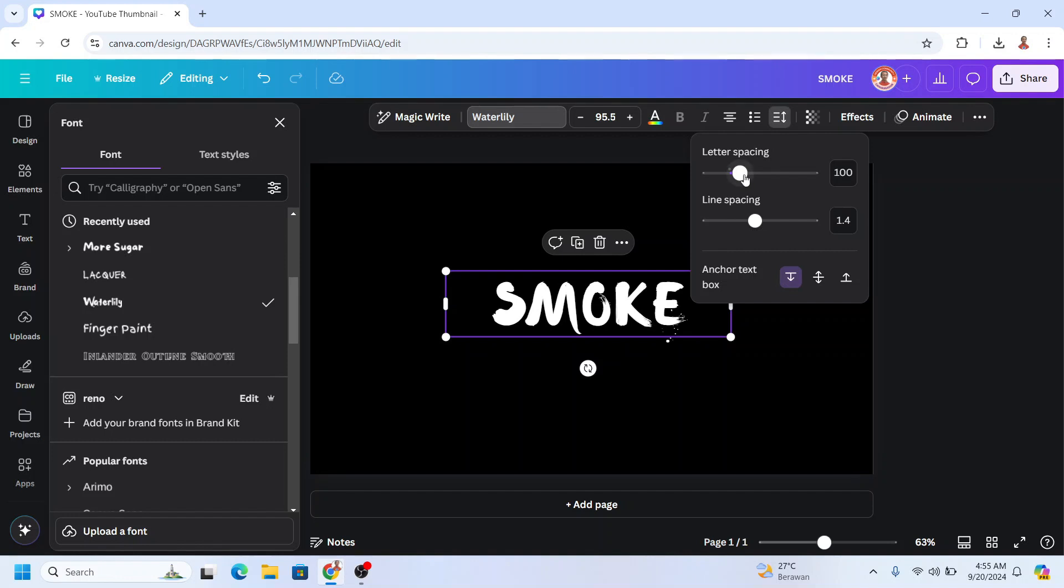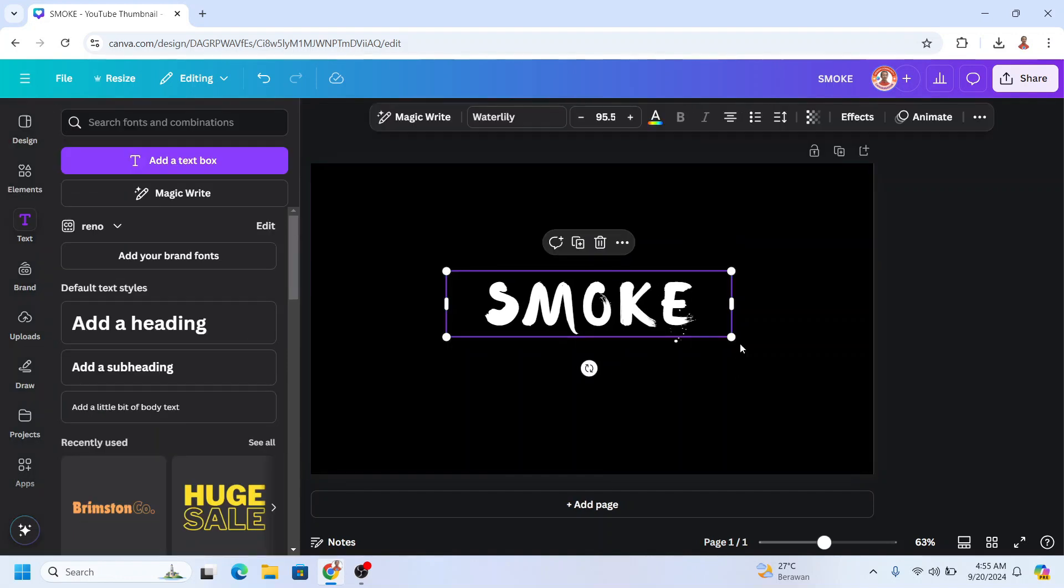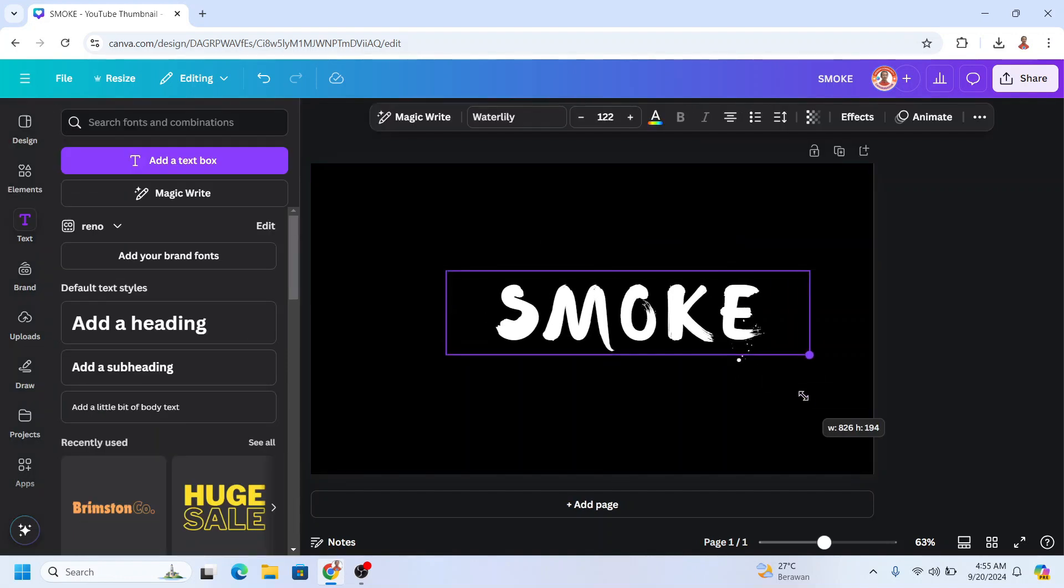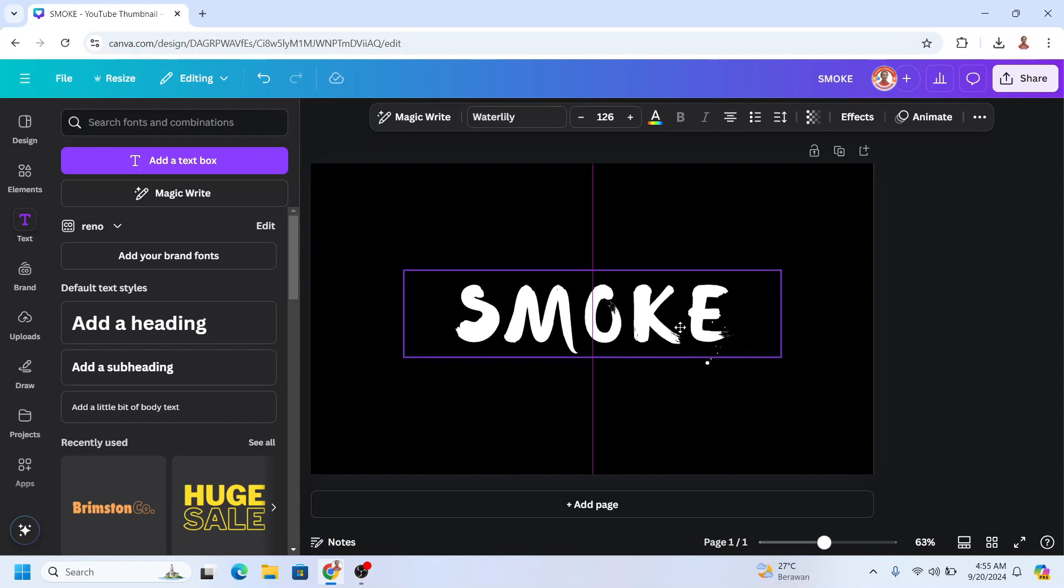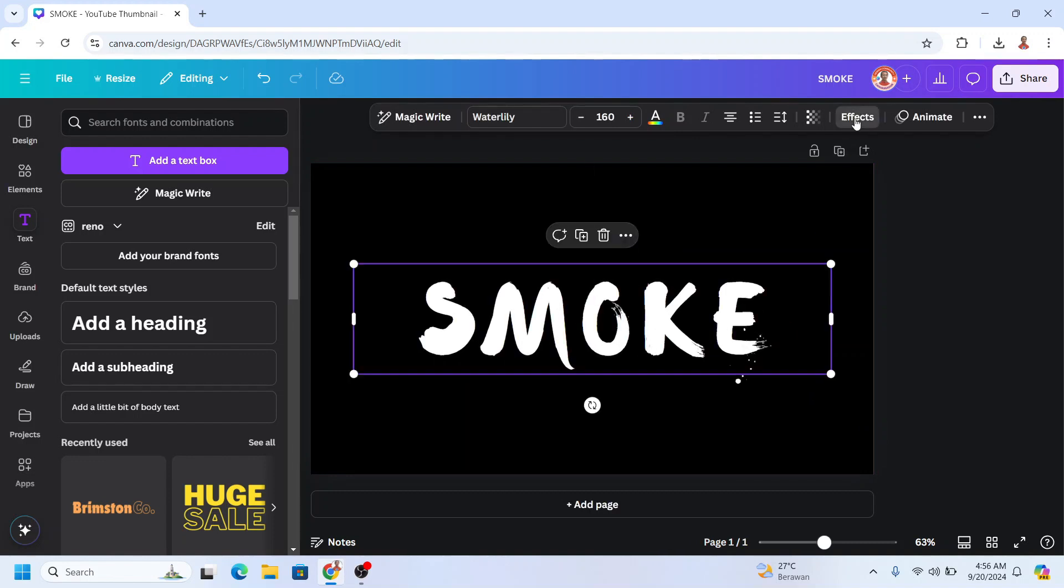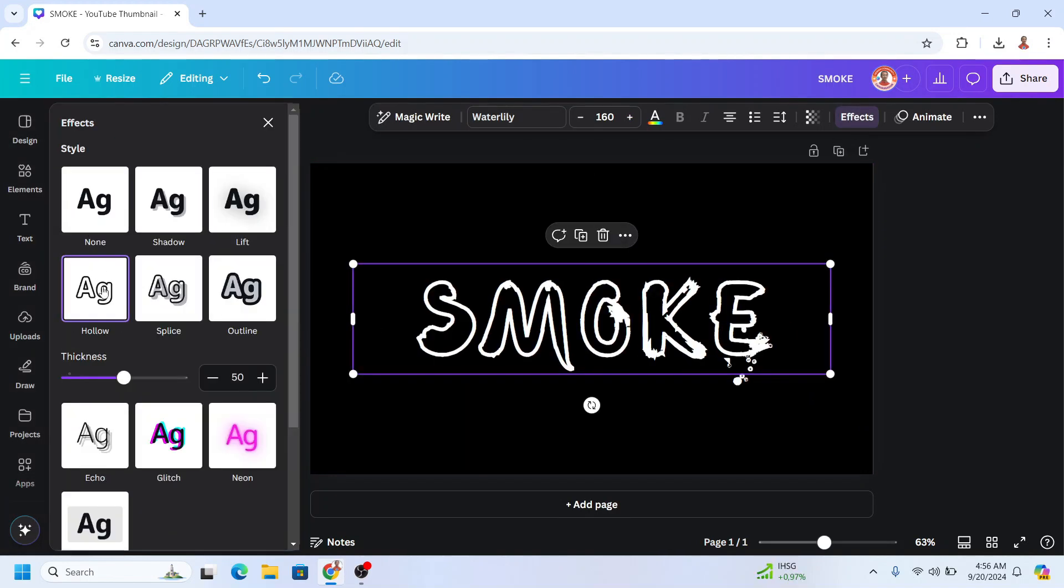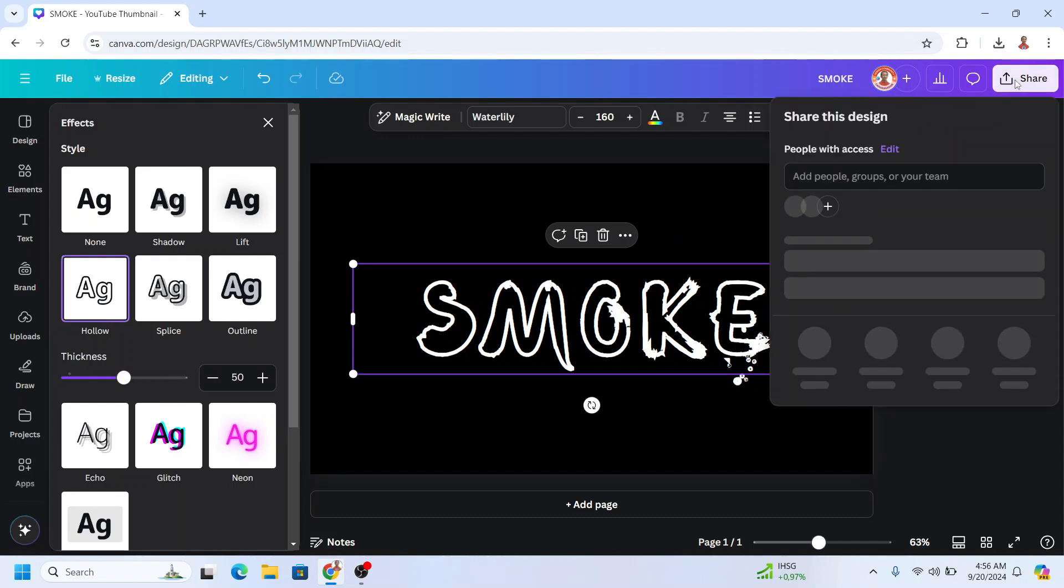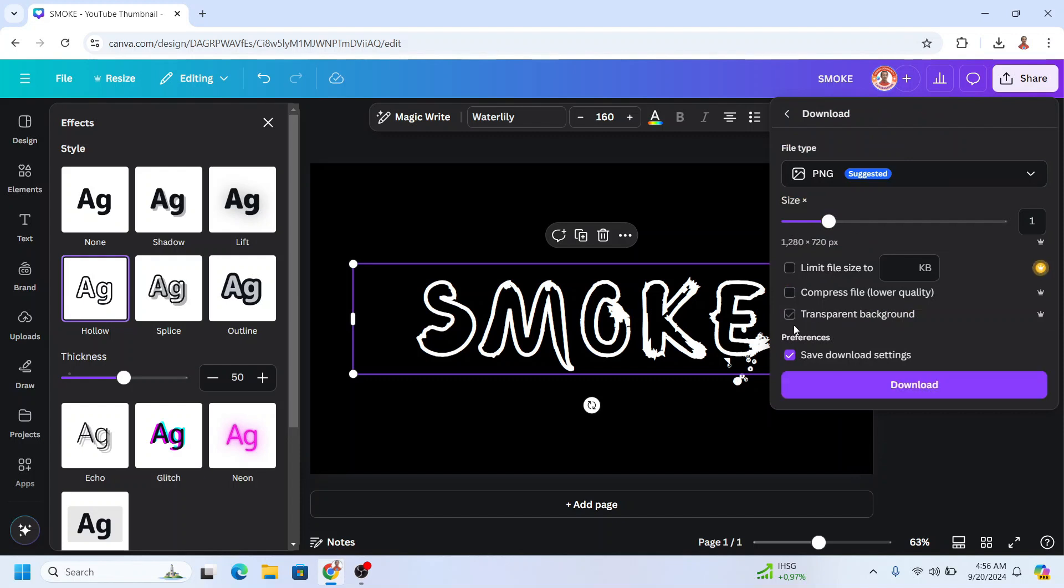I'll add more letter spacing, then increase the text size more. Now I'll go to effect and make it hollow. The thickness, I think 50 is enough. Then let's download it with a transparent background as PNG.